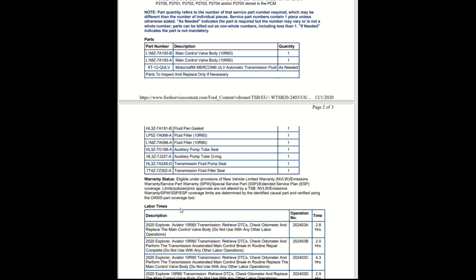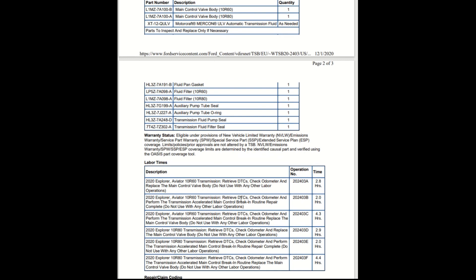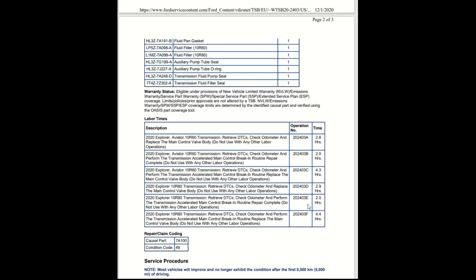Verified using the OASIS part coverage tool. Labor times: 2.8 hours for the Explorer with the 10R60, and Aviator being 4.3 hours. This is just the labor, just a real quick look at what's going on with the transmissions.